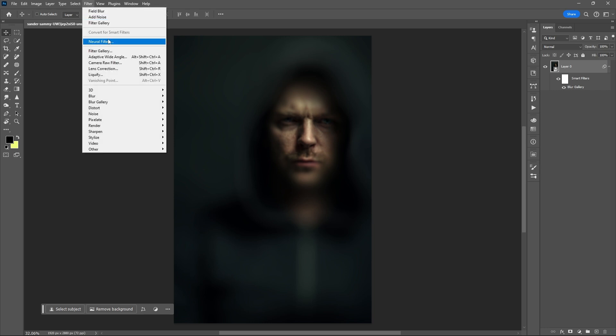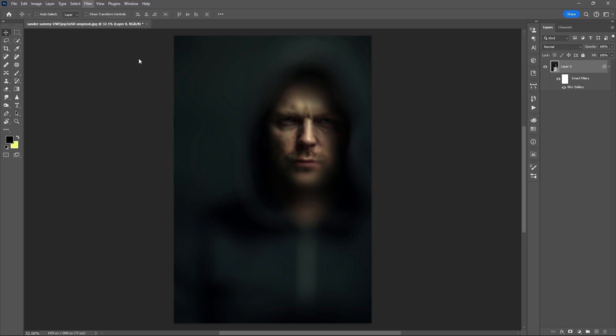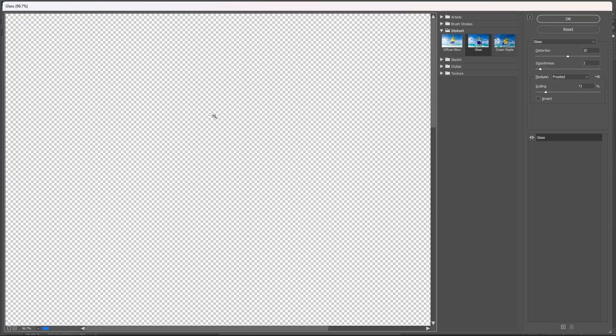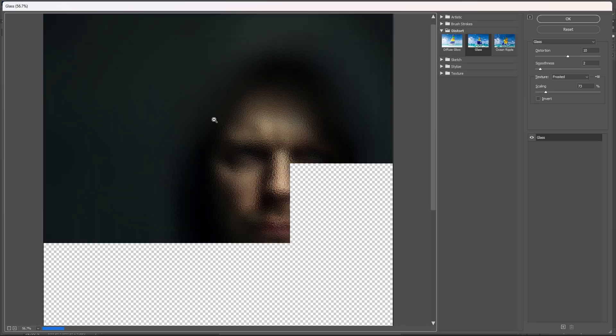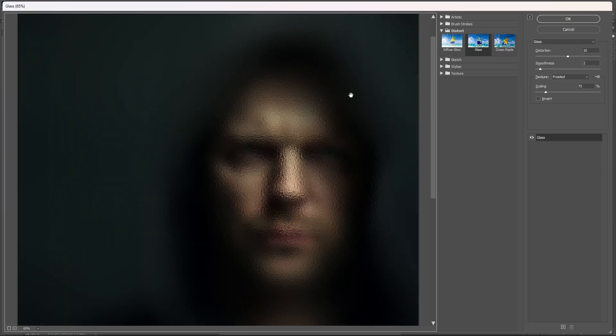Then go to filter, select filter gallery, set glass as your primary filter.